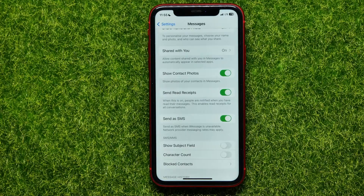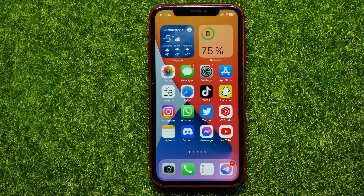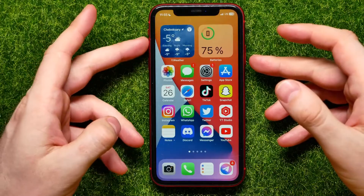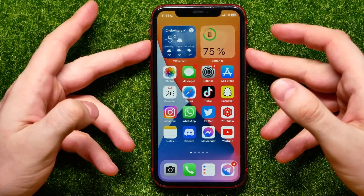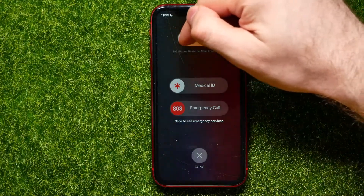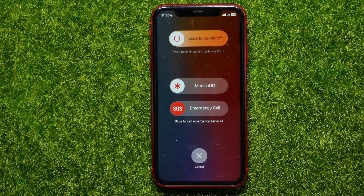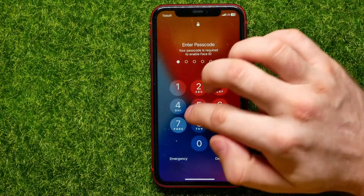Once you've done that, hop out of Settings and soft reset your device. To do that, hold down the Volume Up button and the Power button at the same time until that screen comes up, then slide to the right to power off your device. Wait from 30 seconds up to one minute, then hold down the Power button to turn your device back on.